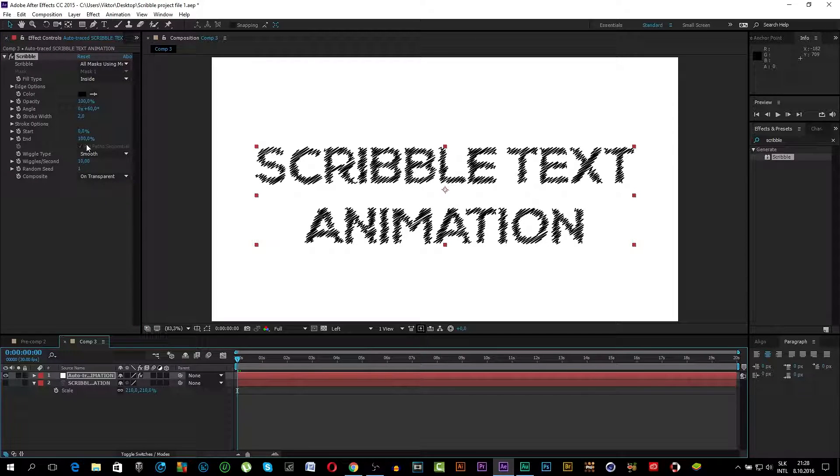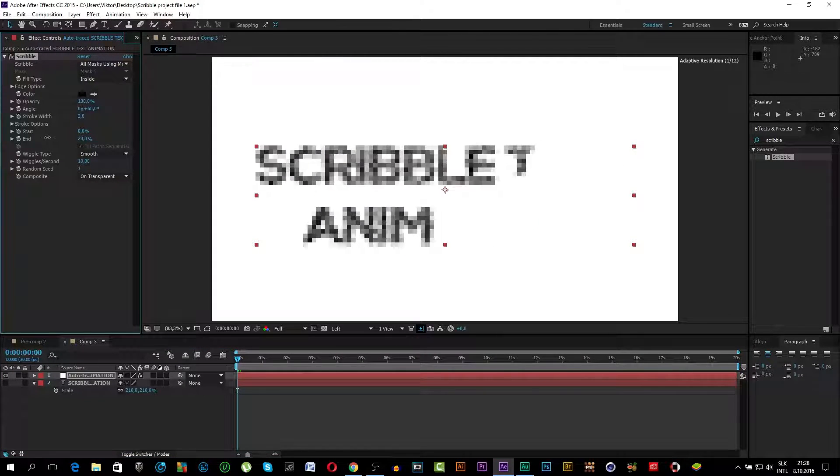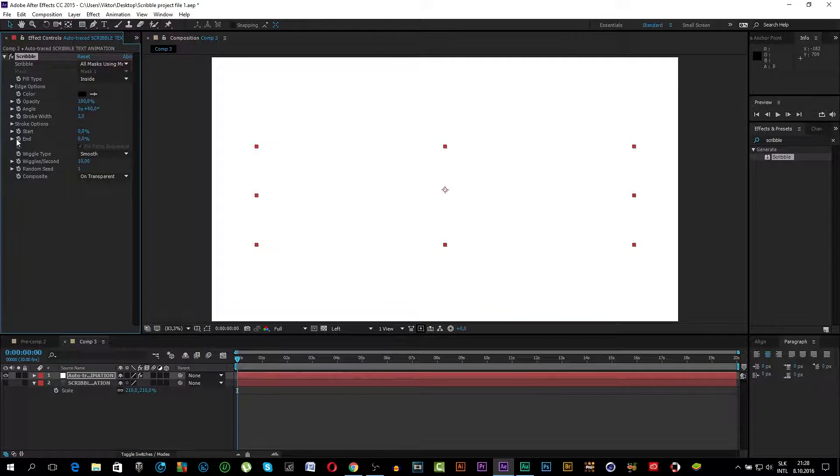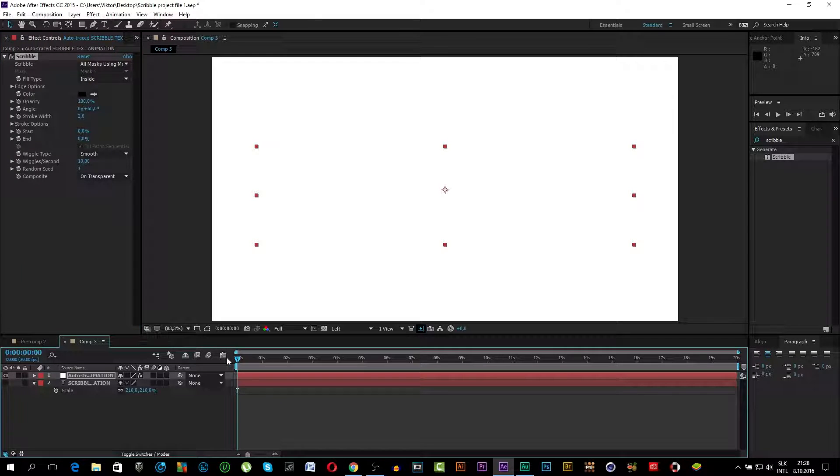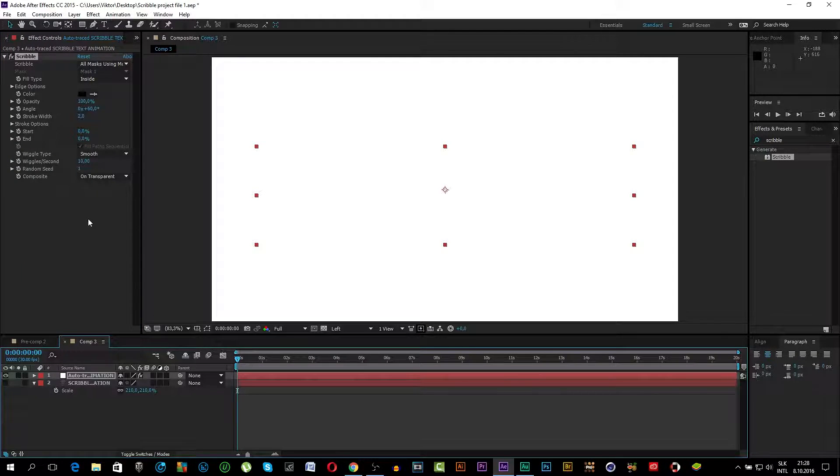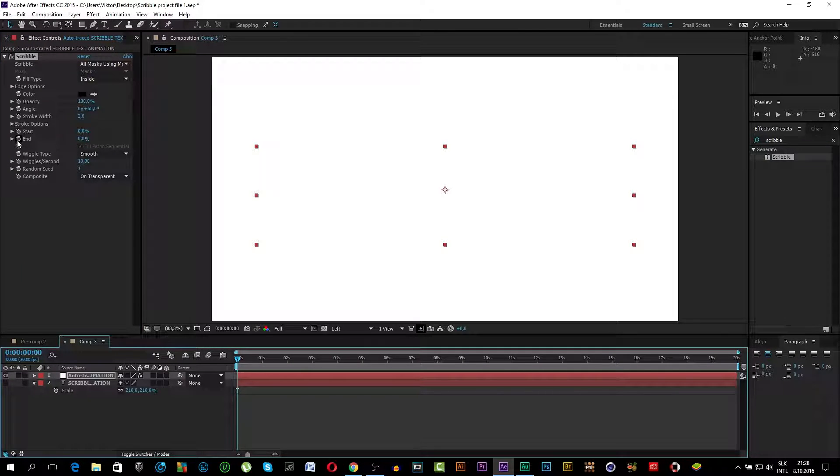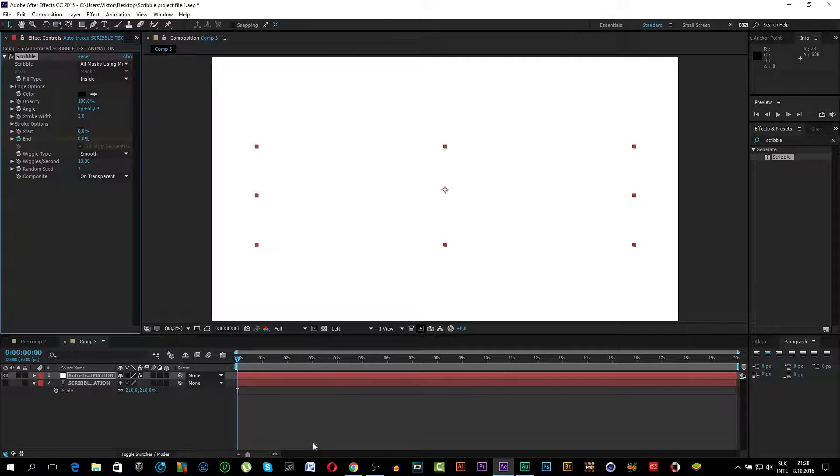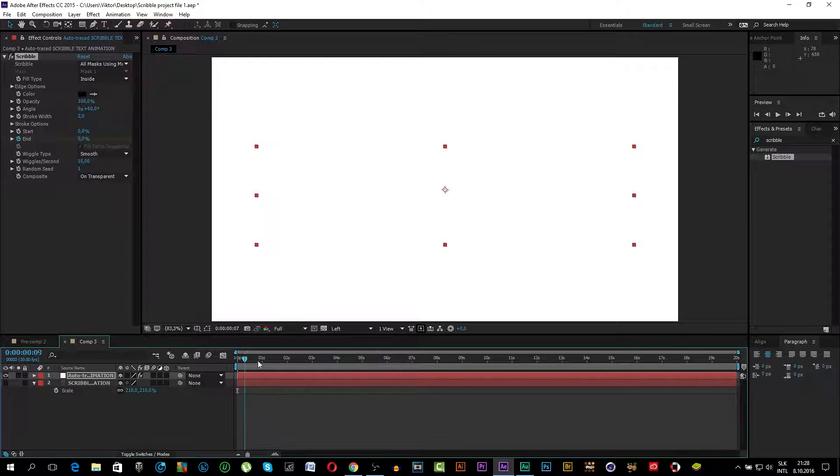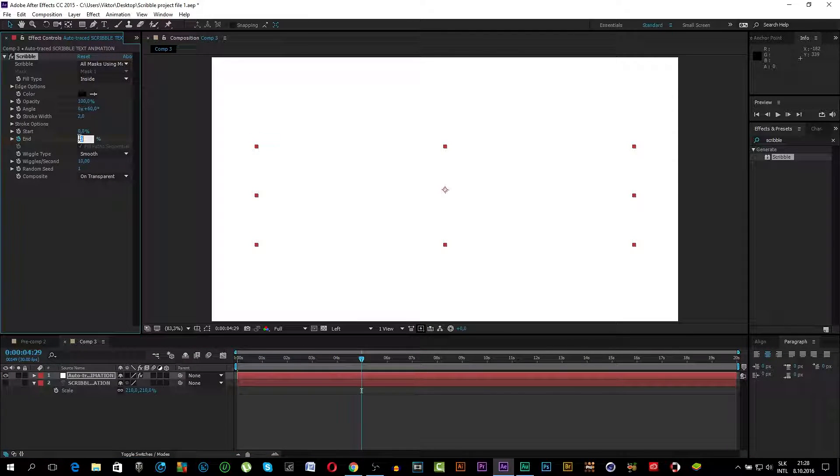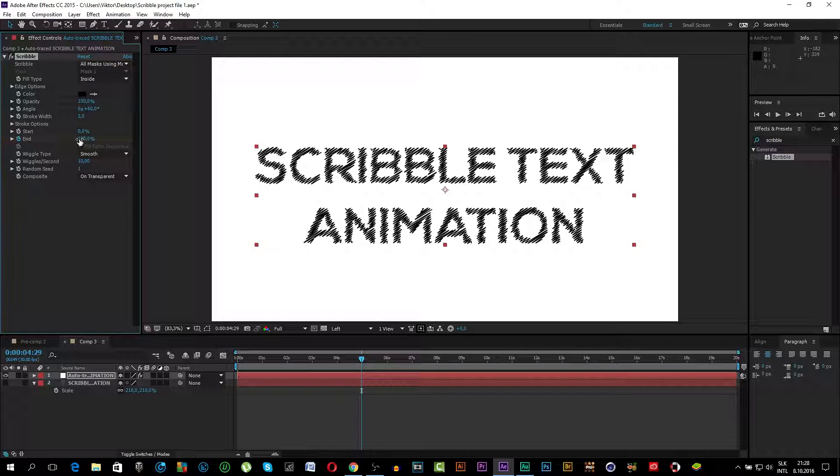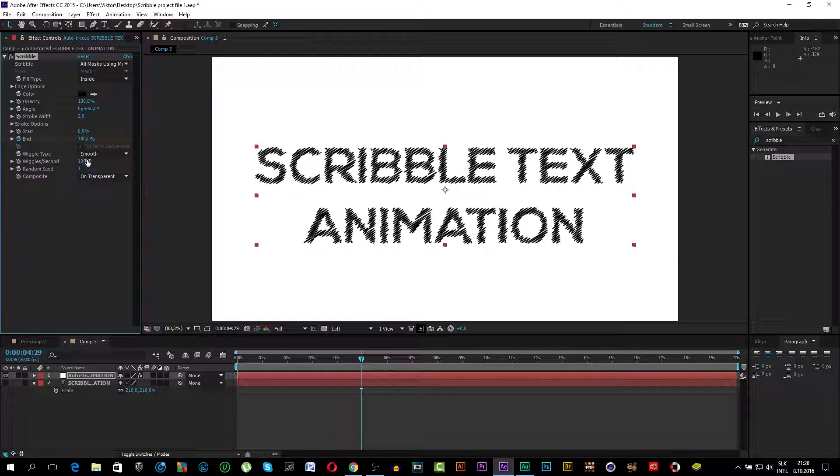First we will animate it. Click on the End Properties. Make sure you are on the first frame. Click Stopwatch. Go to like 5 seconds. Put it to 100. Now we will customize the text.